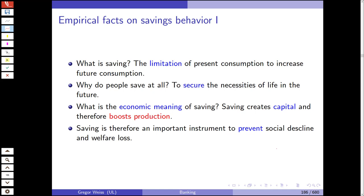What is saving? It is the limitation of present consumption to increase future consumption. People save to secure the necessities of life in the future. This also has an economic meaning in microeconomics regarding why households save, but it also matters in macroeconomics because saving creates capital that can be used to invest in the economy — in companies and firms — which then boosts production. So saving is an important instrument to prevent social decline, welfare loss, and to boost macroeconomic production.